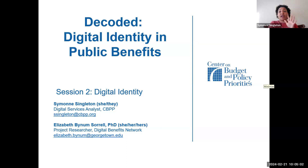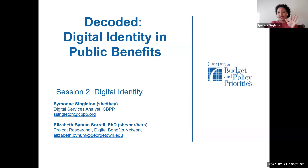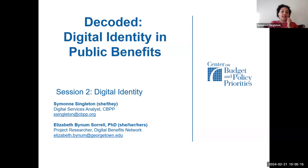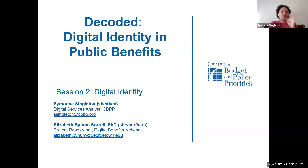Throughout today's session, if you have any questions, feel free to drop them in the chat. My co-host Elizabeth will keep an eye on it — I will too. If we miss anything, feel free to raise your hand or come off mute. You're welcome to be on camera or off camera, up to you. At the end of the session, we will send out a PDF of all the slides so you can share them as you see fit.